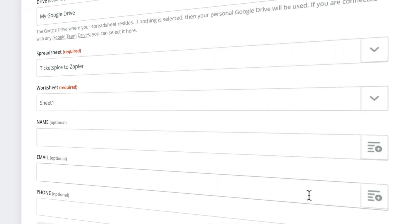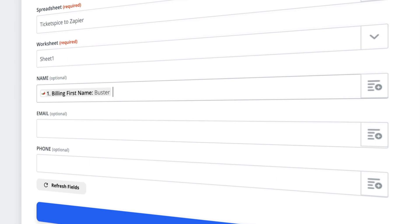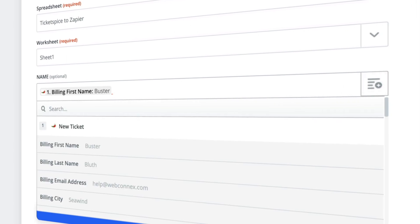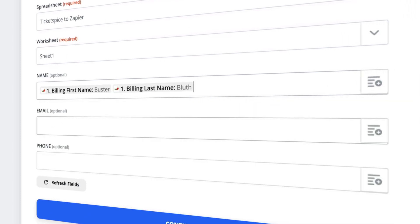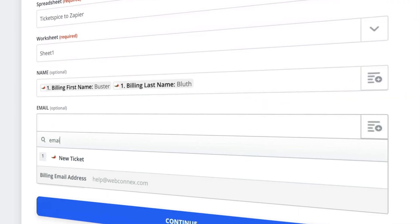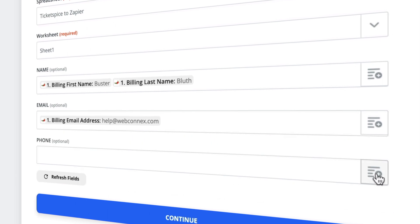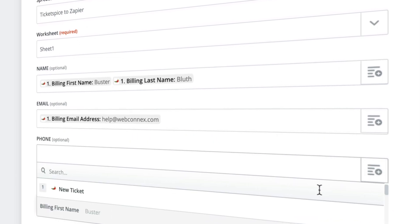This is where the magic really happens. Those columns you renamed in Google Sheets will show up automatically, and this is where you'll get to choose the data field from TicketSpice to fill in that column.